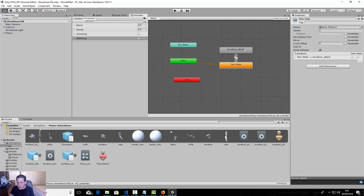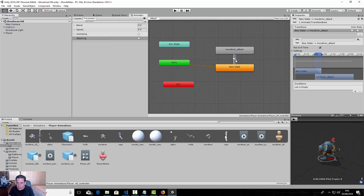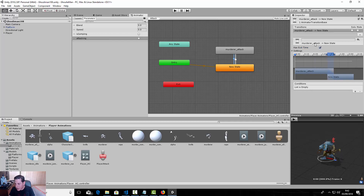Make a transition from 'murderer attack' to the new empty state, and from the new empty state make a transition to 'murderer attack'. For the transition to murderer attack, assign the condition 'attacking' with no exit time. For the other transition, we do not want a condition — just use has exit time. That's how we set up these transitions.